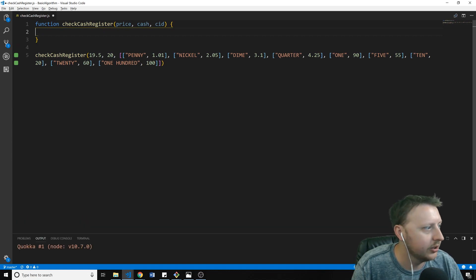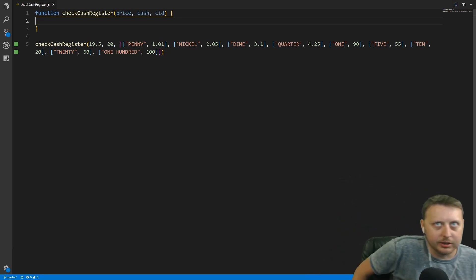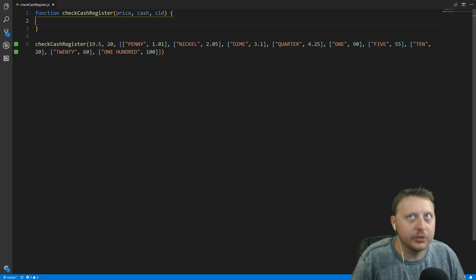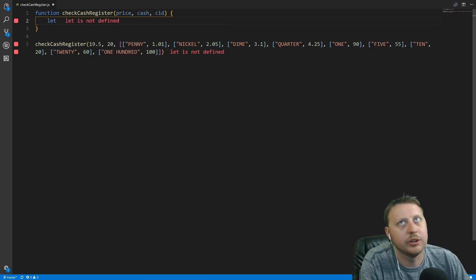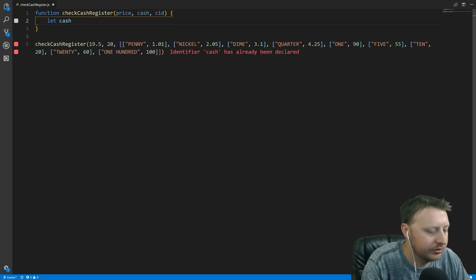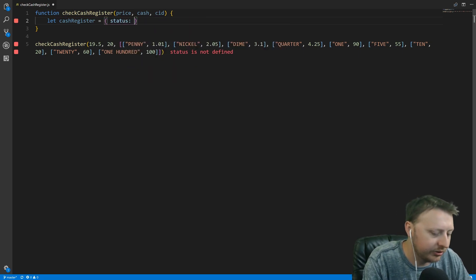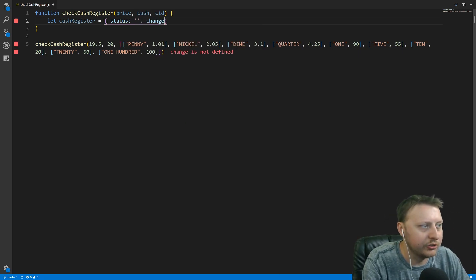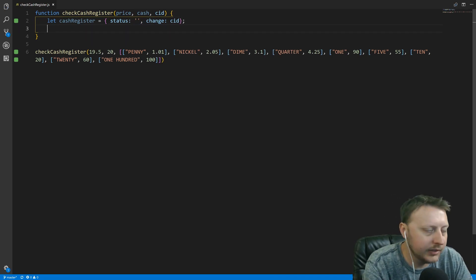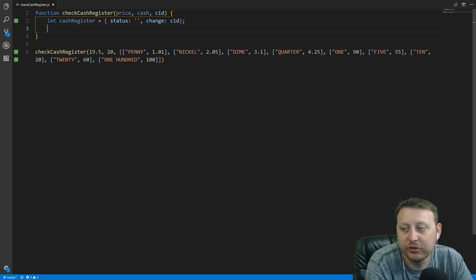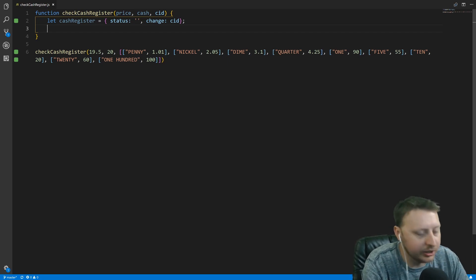Now let's start by creating a couple of variables. We already know we need a status object and a change object, so I'll create an object called cashRegister with a status initialized to an empty string and a change property initialized to changeInDrawer.